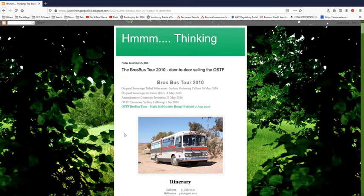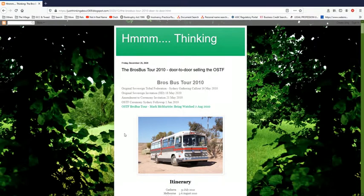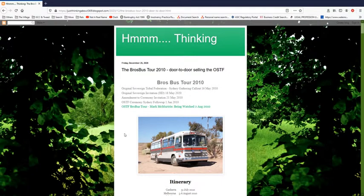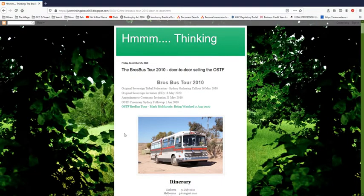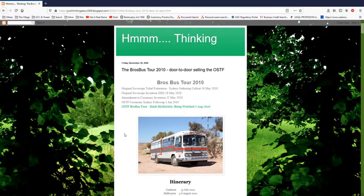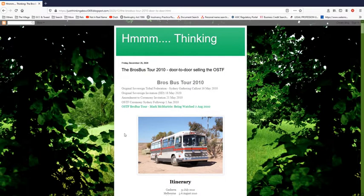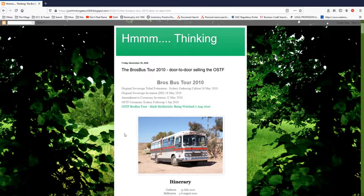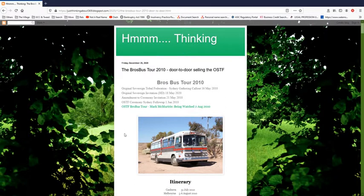He used the example that years ago someone went to Japan and wanted to present their culture to them. It's like no thank you, we don't want it, can you leave please? And if they didn't leave, they would be killed to preserve the cultural identity of that community.